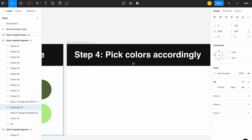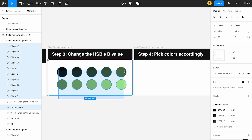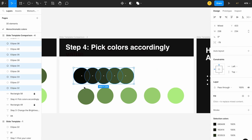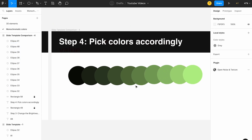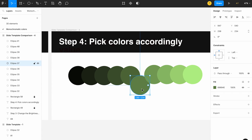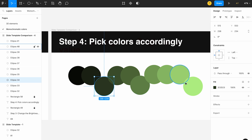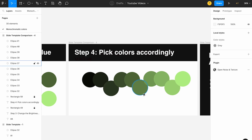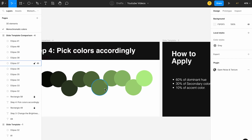Step four is to pick colors accordingly. From these swatches, pick a few of your favorite colors — whichever you like to use in your designs. I have these colors using auto layout. I'll choose my usual color, a lighter one I like, and a dark shade. You can choose whichever three to four colors you like, making sure there's enough contrast between them.